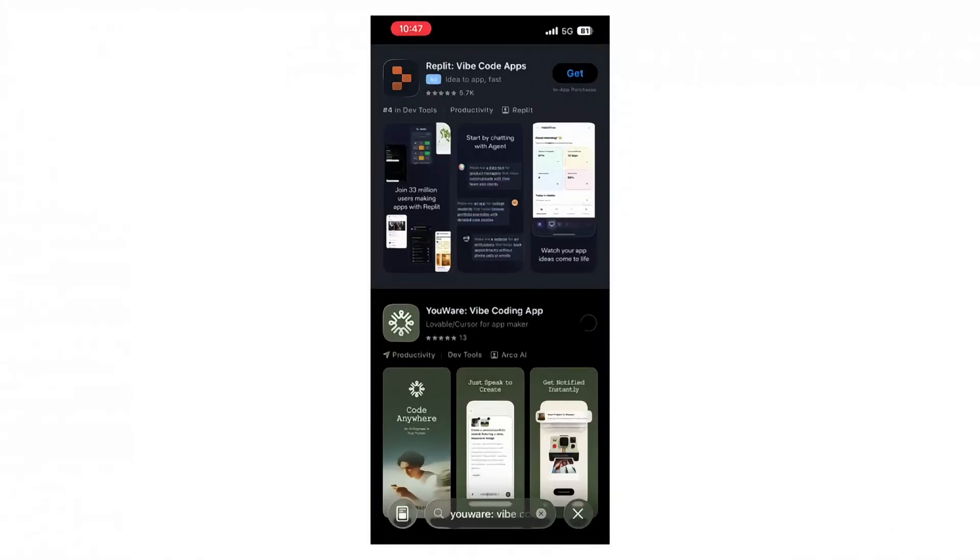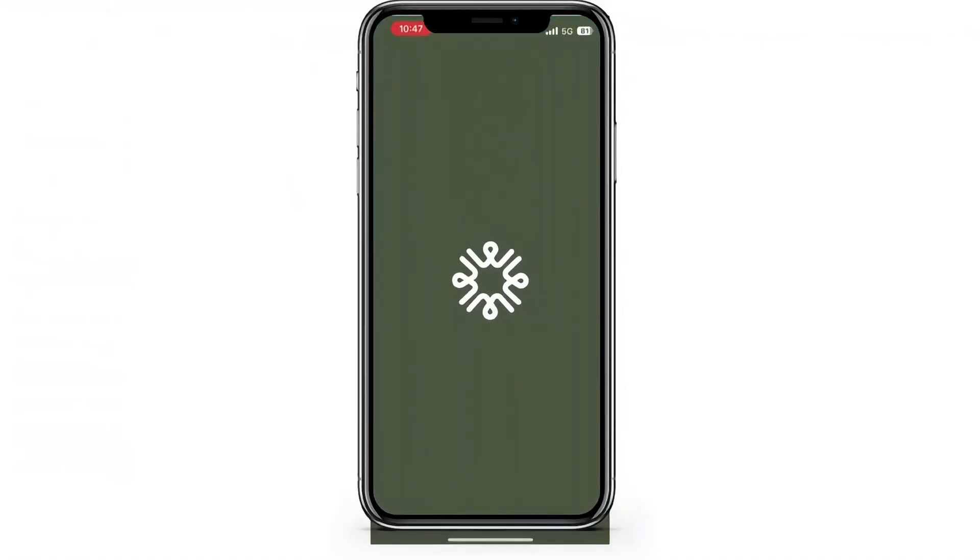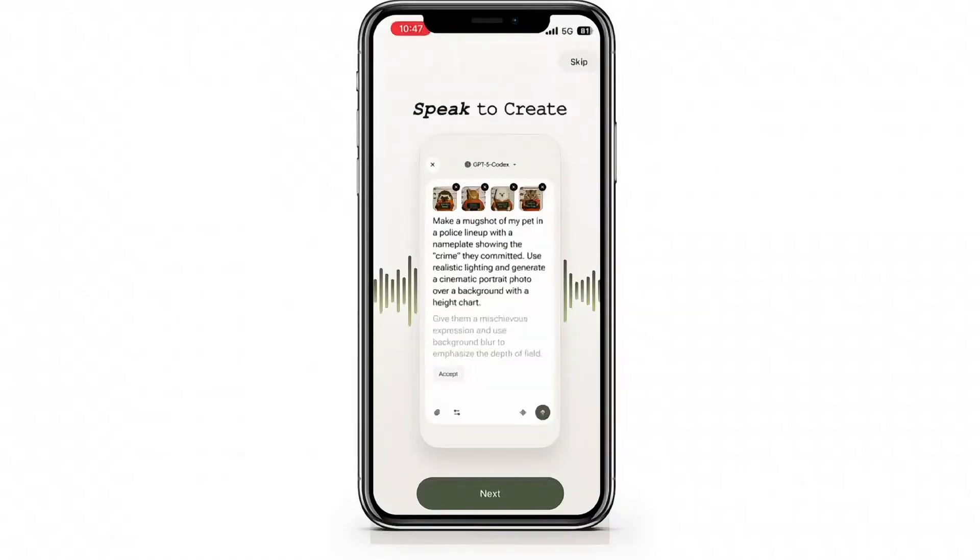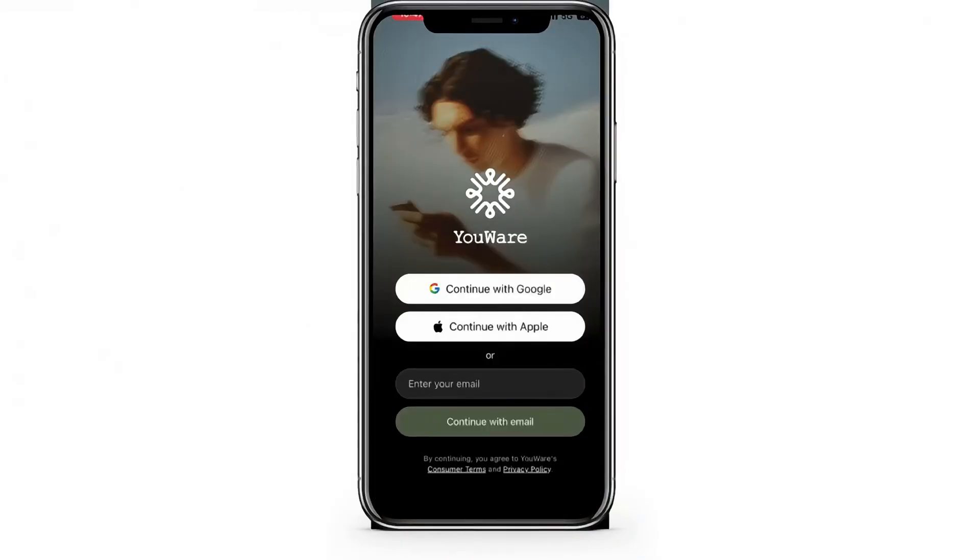But YouWare doesn't stop at desktop. Everything you just saw, you can now do right from your phone using the YouWare mobile app. It's like carrying a mini AI studio in your pocket.